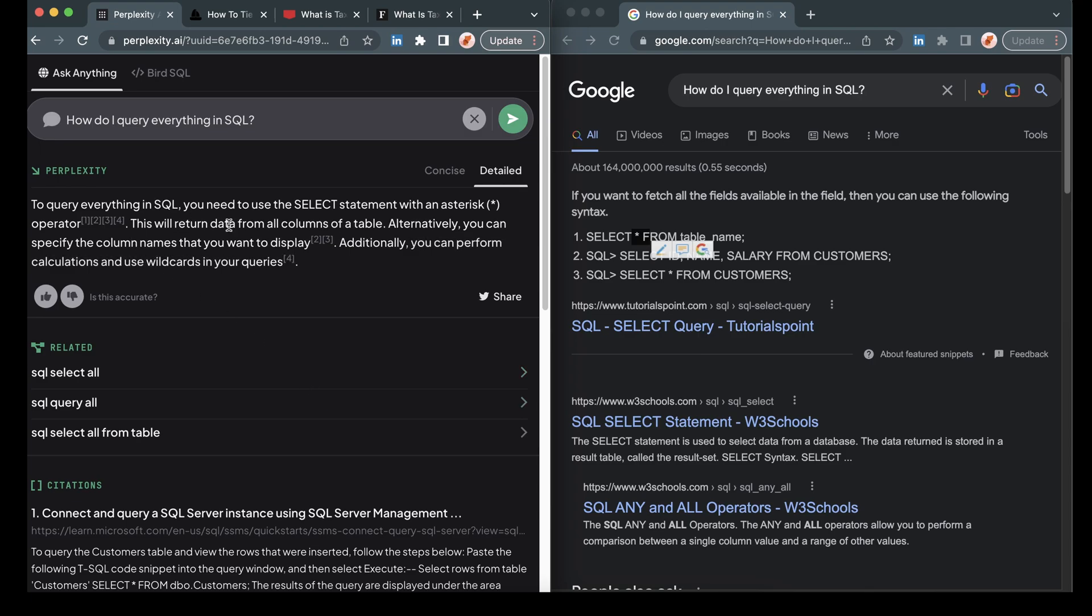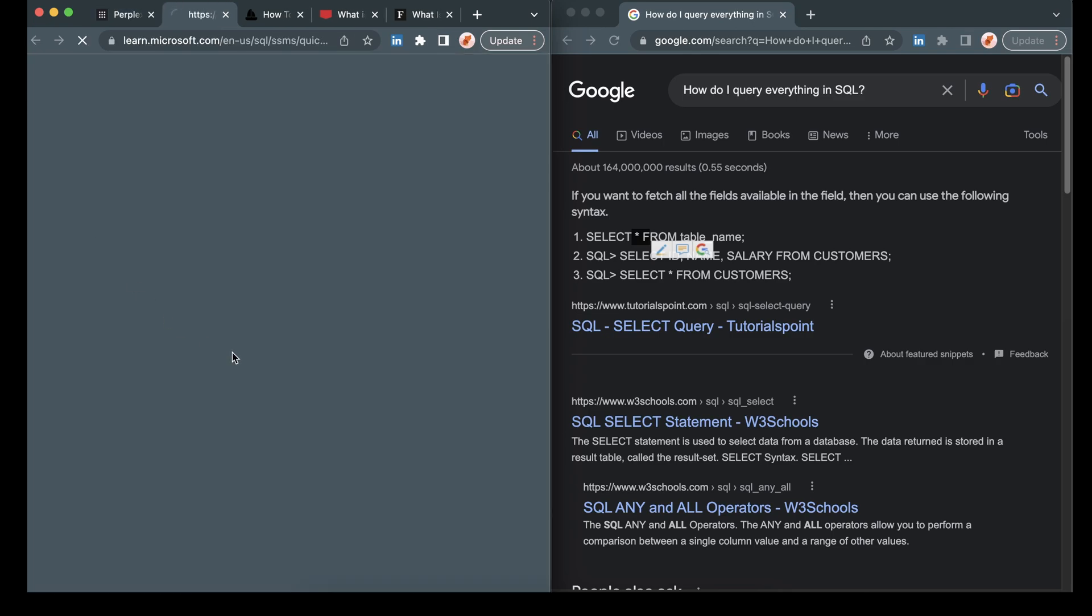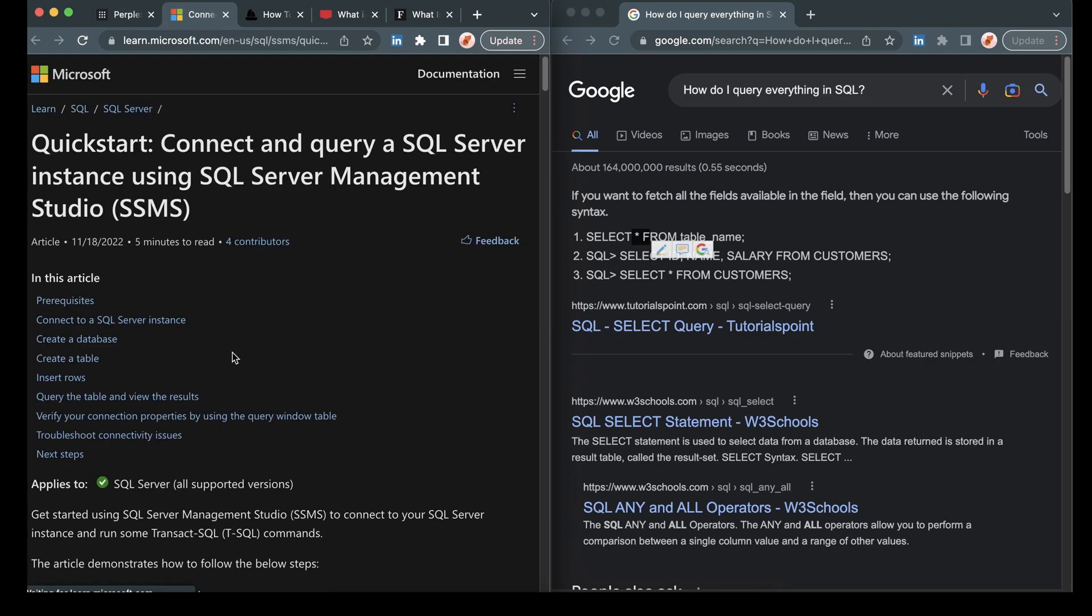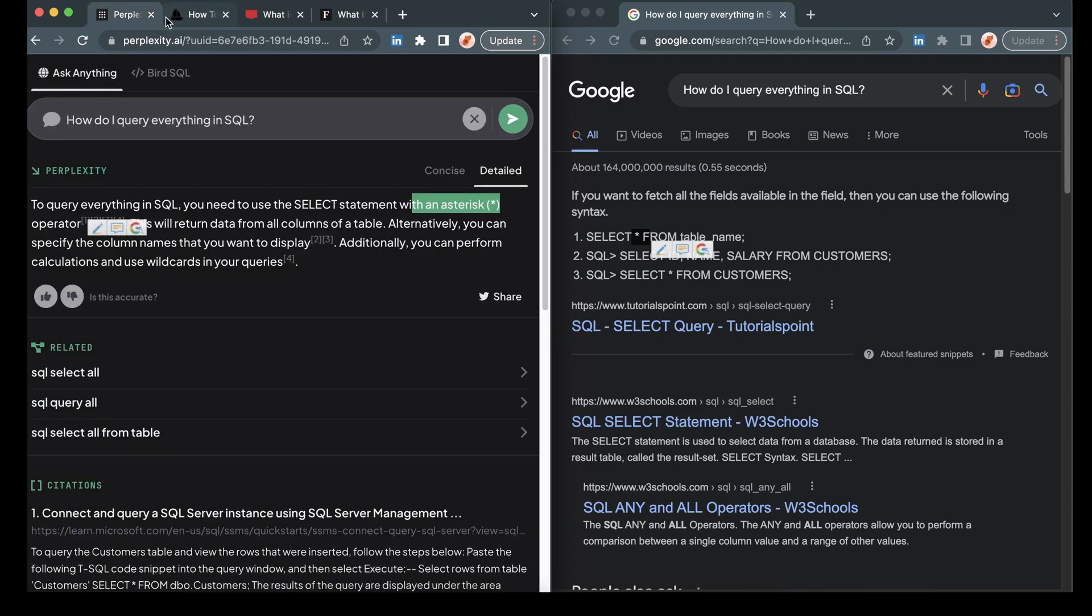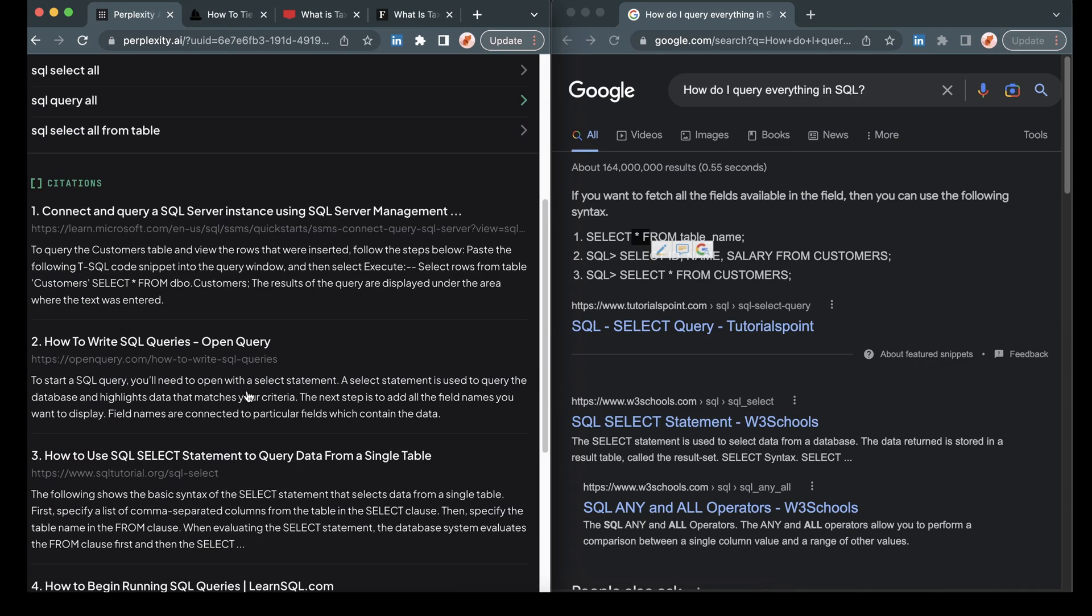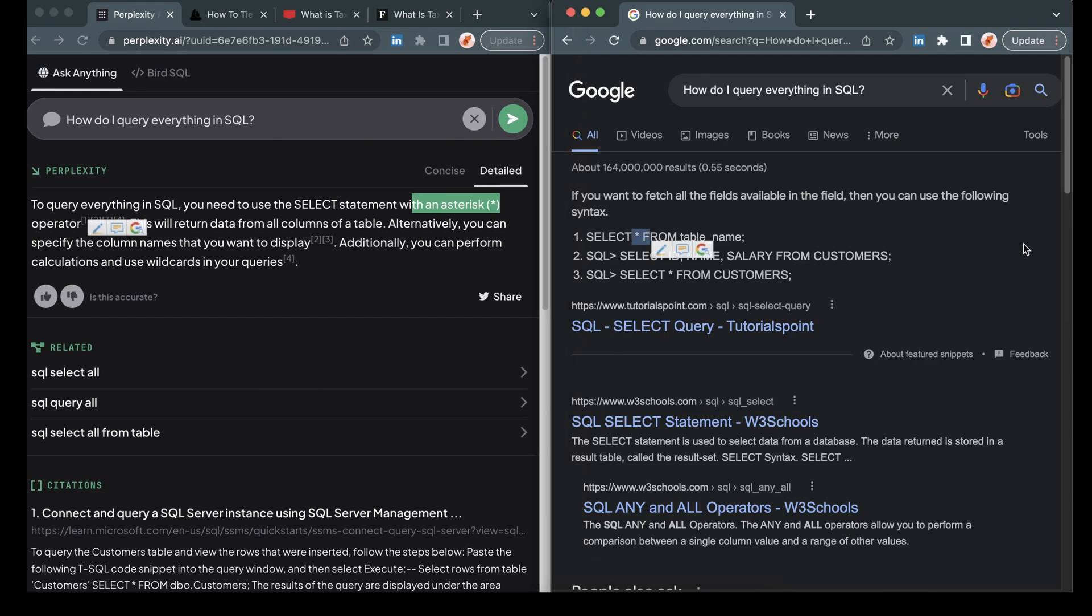To query everything in SQL, you need to use the select statement. Select asterisk should include table name from comma separated wildcards can be used. Here we go. So in the detailed one, we can see that it's telling us to do a select with the asterisk. Let's go ahead and check some of these sources real quick. Great. Well, there you go. There is a head to head comparison between the two.